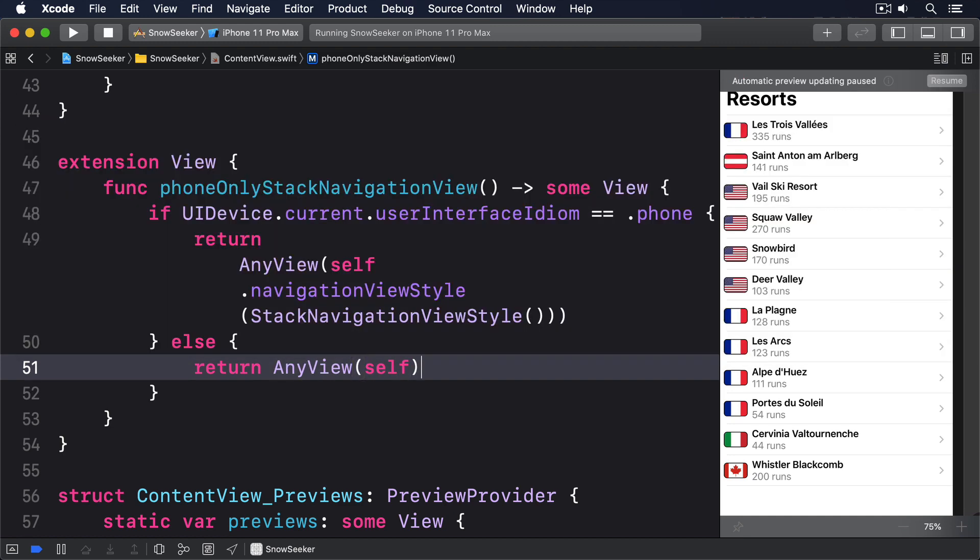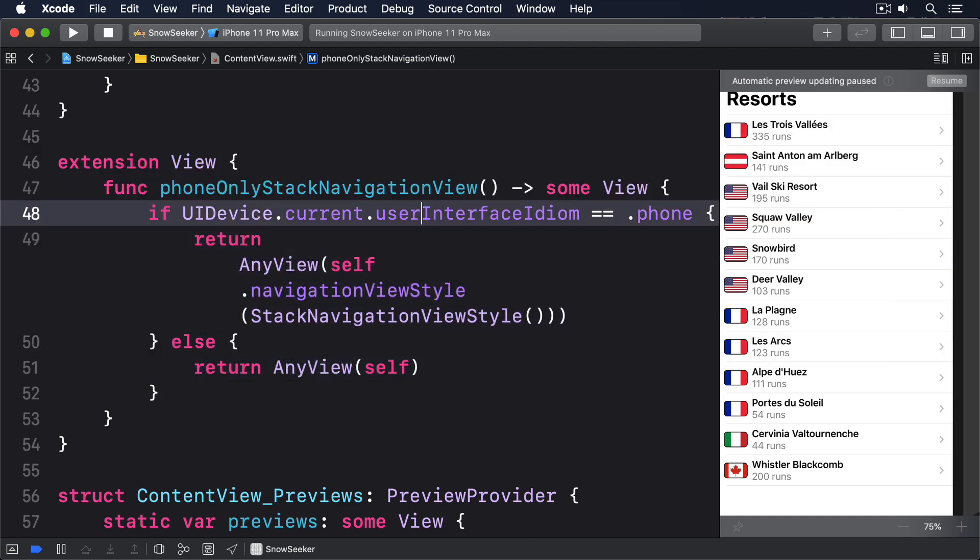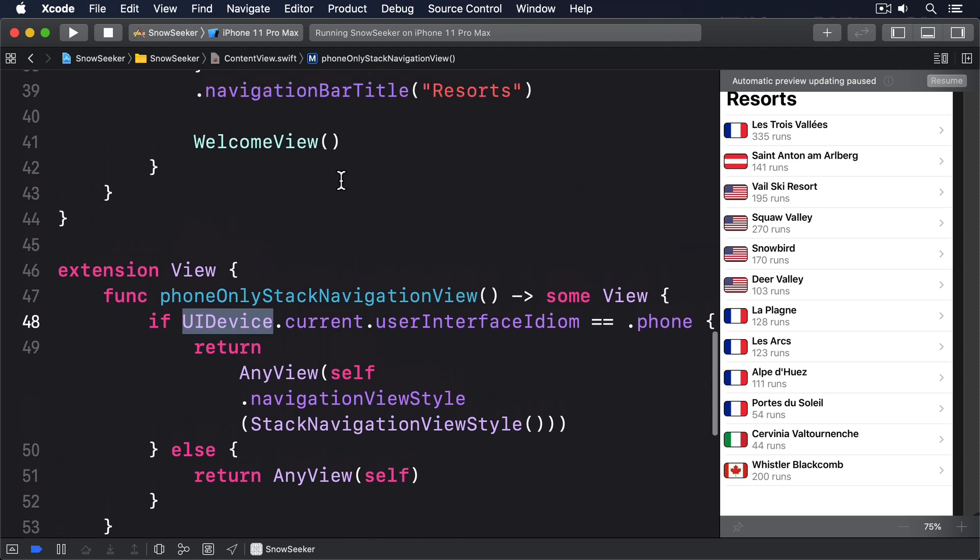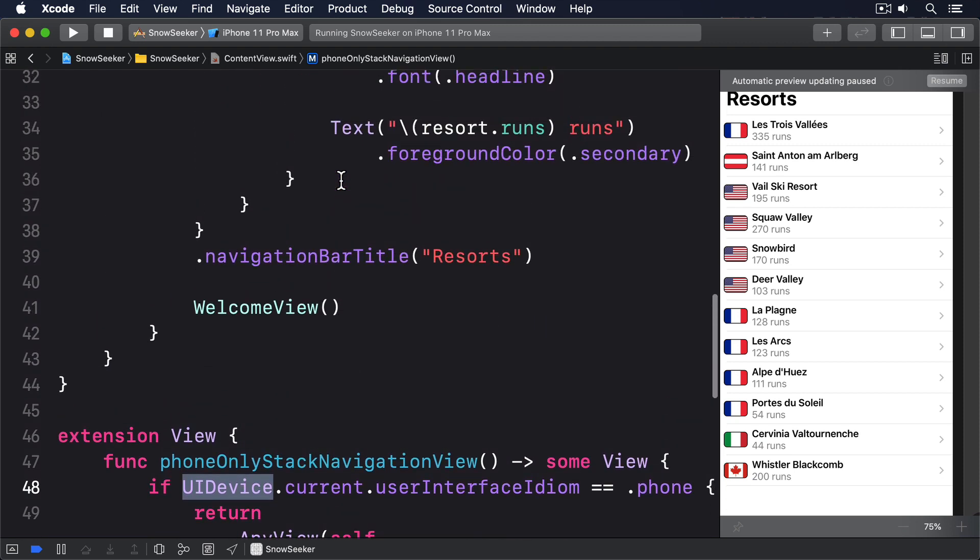That uses Apple's UIDevice class to detect whether we're currently running on a phone or a tablet. Now if it's a phone, enables a simpler stack navigation view style approach. We have to use type erasure here because the two return view types are different.